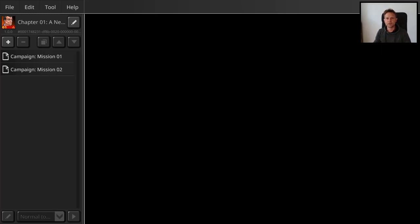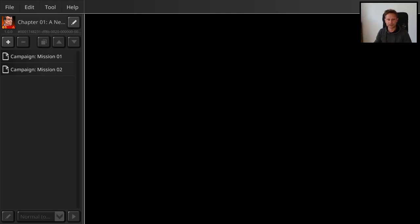Hi, this is Christoph Aschon from Noble Master Games. I'm going to give a short introduction on how to do campaign modding in Retro Commander.